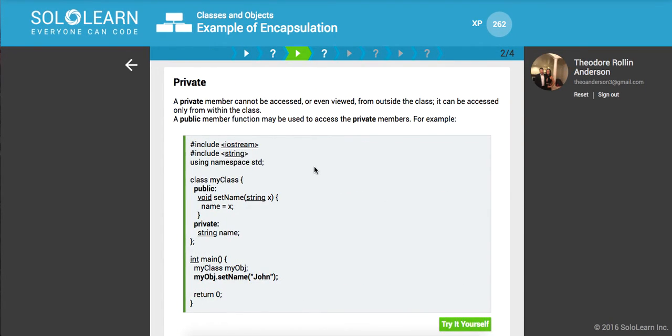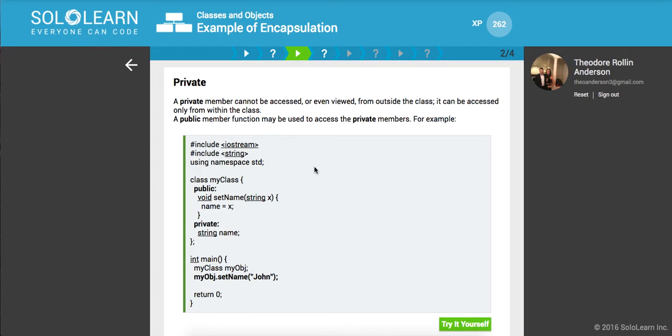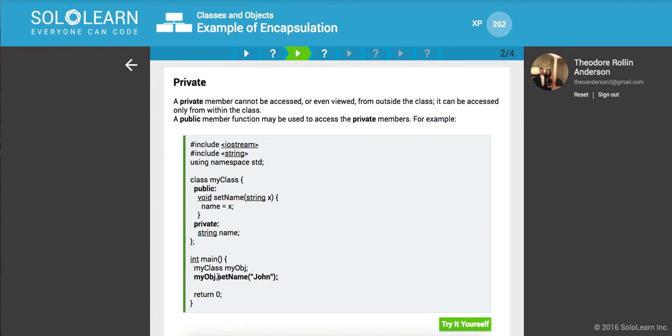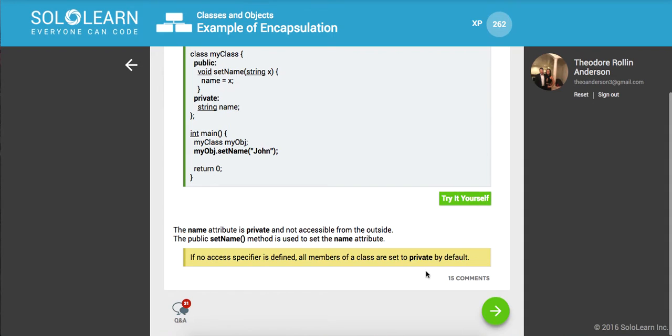So a private member cannot be accessed or even viewed from outside of the class. It can be accessed only from within the class. And a public member function may be used to access the private member. So it's this idea of data hiding, abstracting away the details, only exposing what's needed. So here we have a private string. And you notice that, right, you can set it, but you can't actually operate directly on the string. You have to call this function. Awesome.